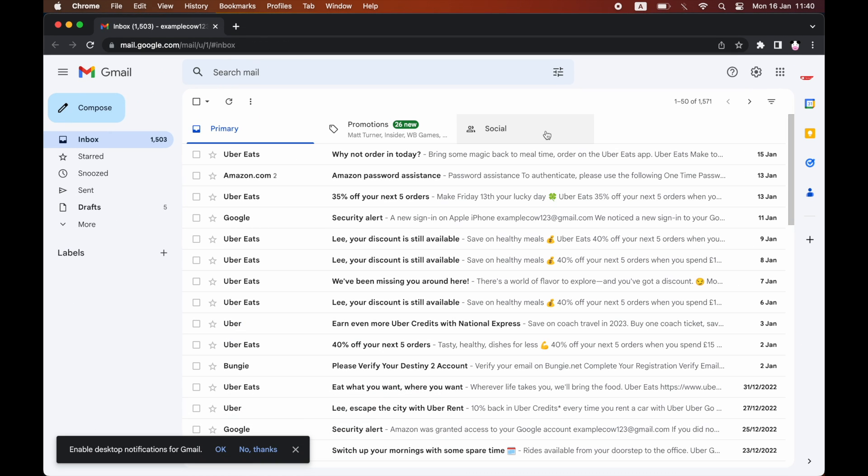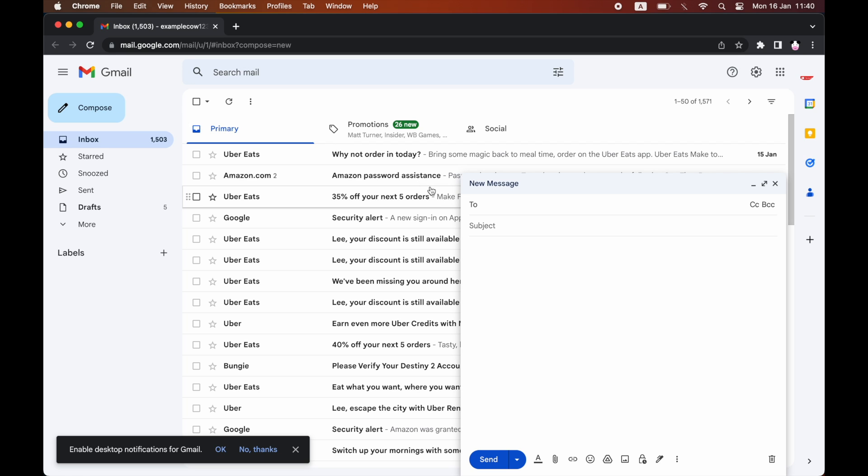Then you want to go to Gmail at mail.google.com, then click on Compose on the top left-hand corner. This is the same process on your phone as well.